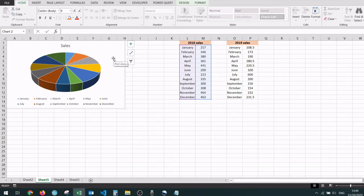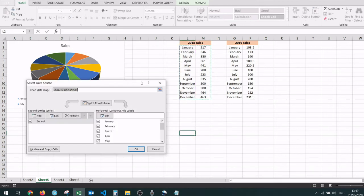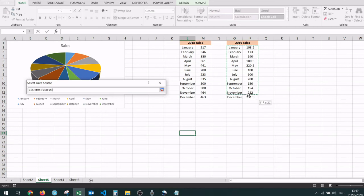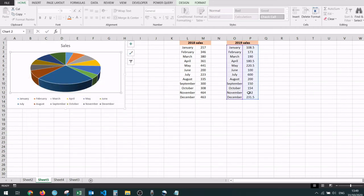You can also right-click on the chart, and the fifth option is select data — that's a shorter way to do it. You can click on that, select some new data, hit enter, and the chart is updated immediately.